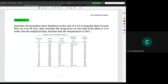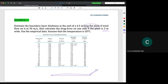So first you need to understand the question, and I hope you could imagine the situation. We have a long plate here, 4.5 meter long and 3 meter wide. The wind is 30 meter per second. They want you to calculate what is the drag force on one side.